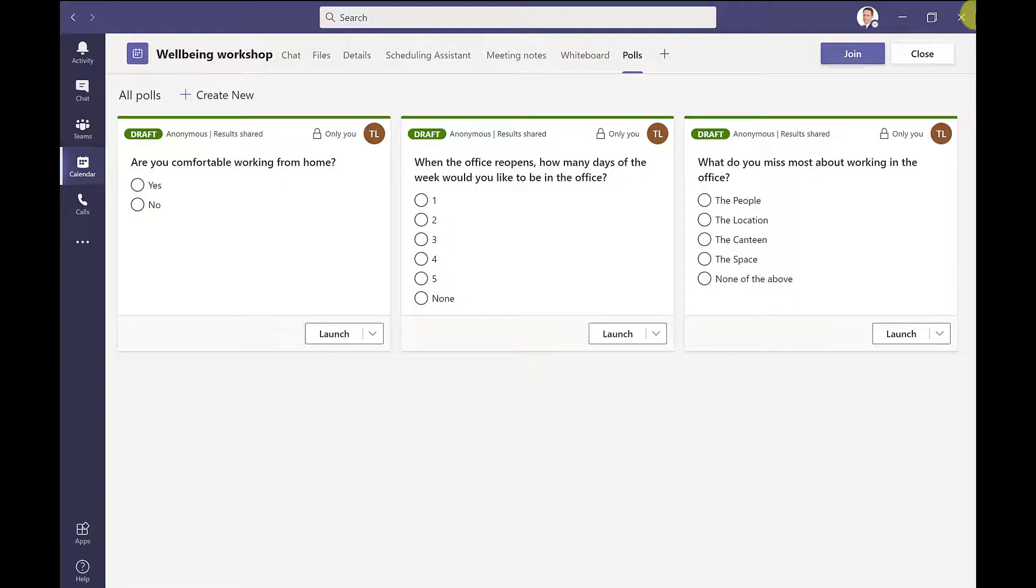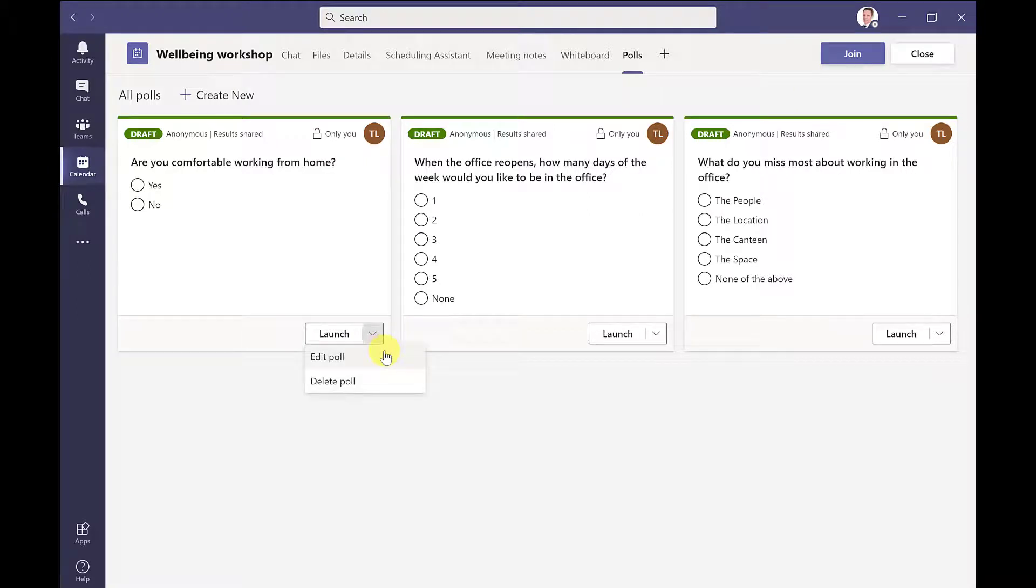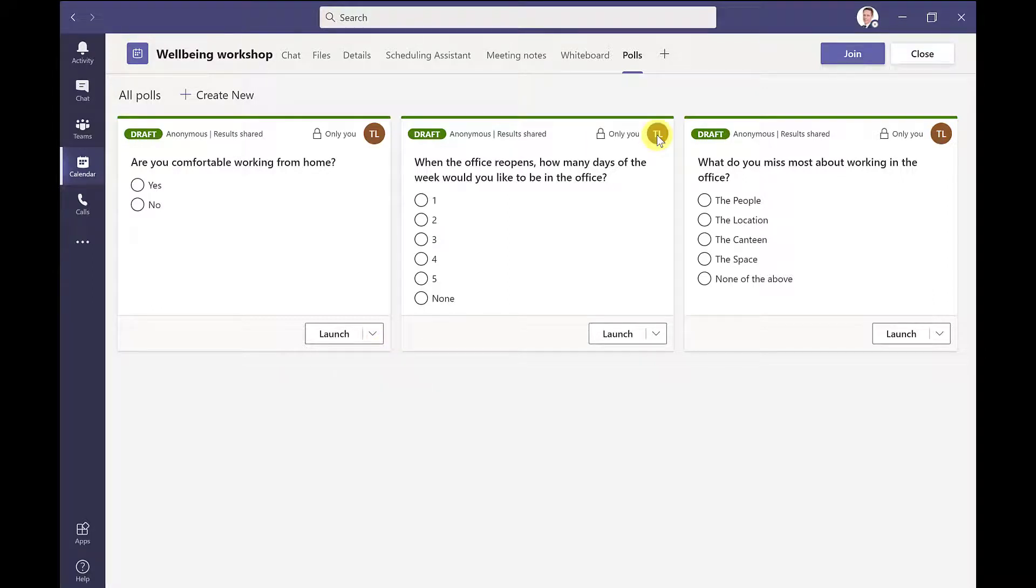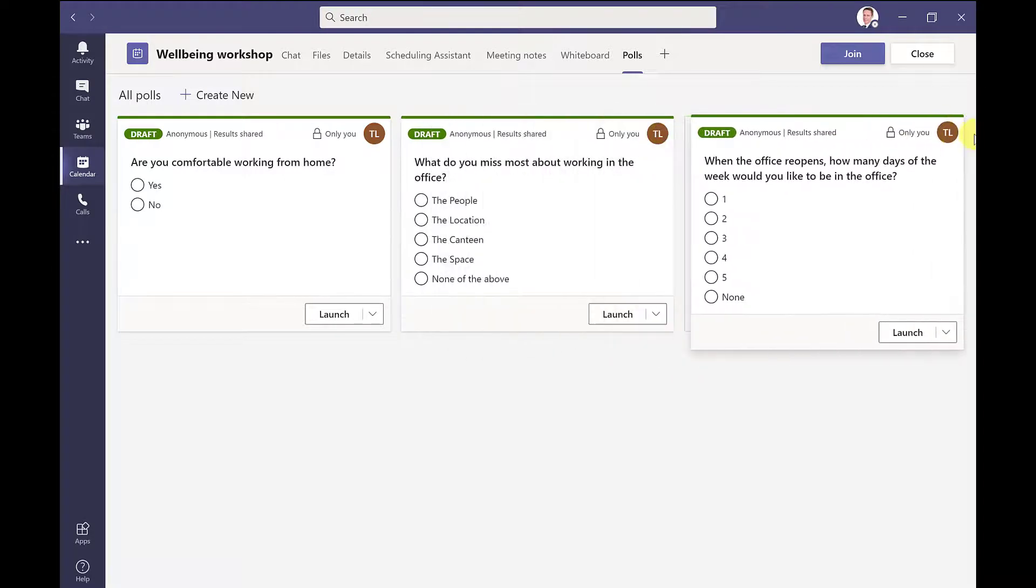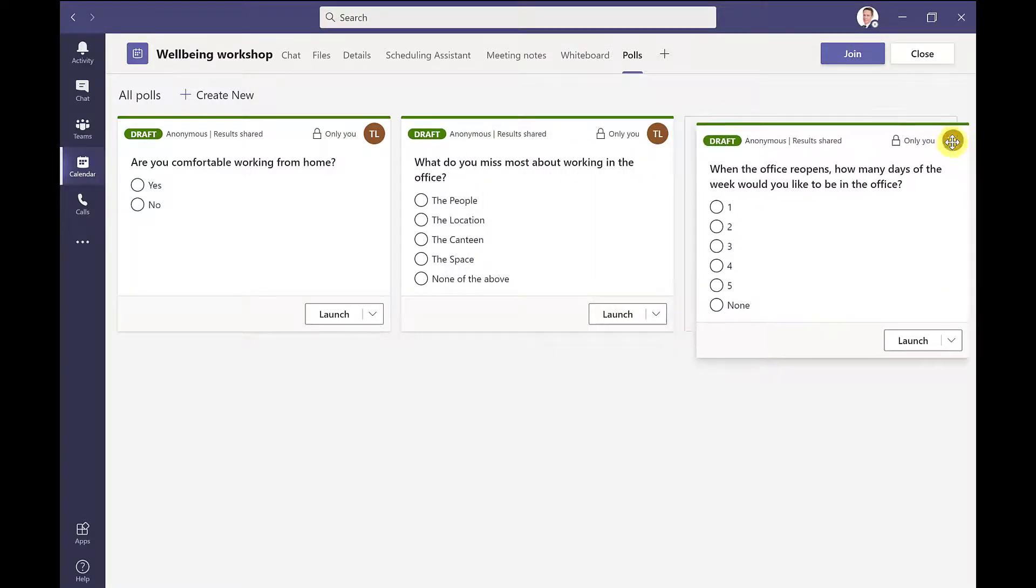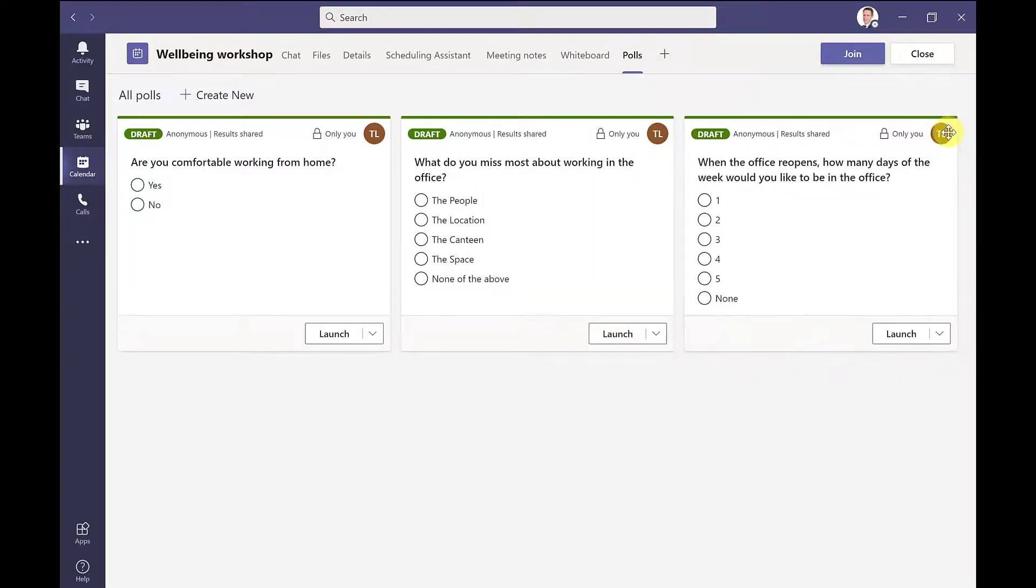Now before I start my meeting, just to show you some of the other options that are available to you at this stage. So if I click on the drop down, I have options here to edit or delete this poll. I can also change the order of this poll by simply dragging. So if I don't want this poll here to be the second one, then I can just drag it over here.